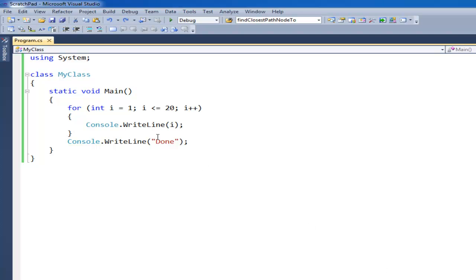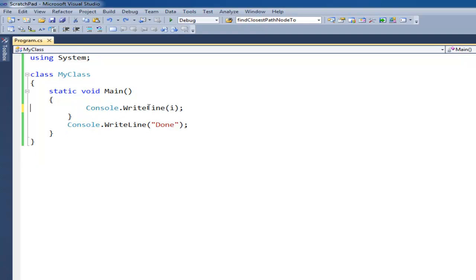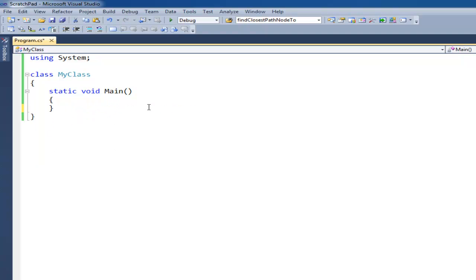Okay, so now that we have loops and we also have data types like these ints where you can store things, it's time to get on to methods or functions. In C-Sharp they're called methods, in Java I think they're called methods. C++ they're called functions. It's roughly the same thing.